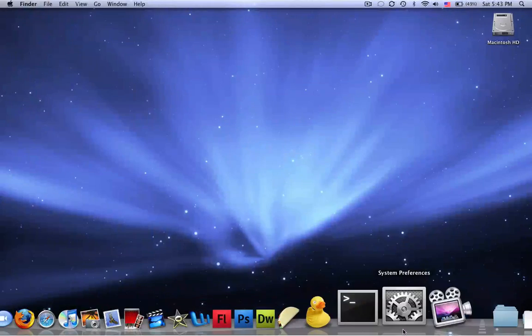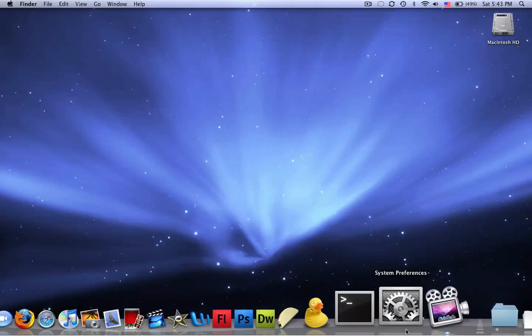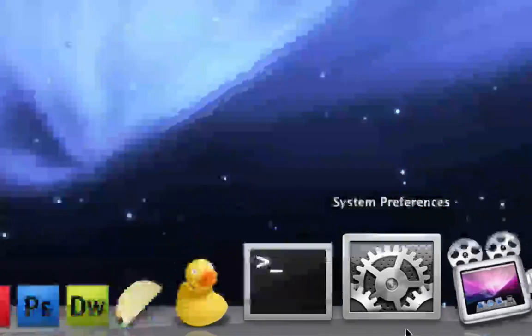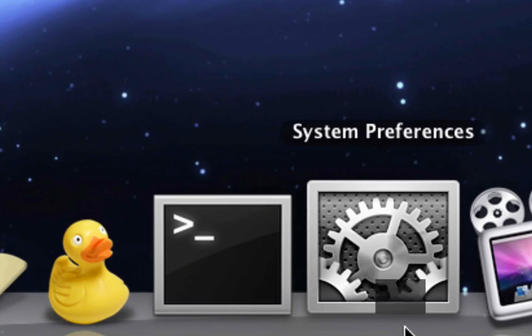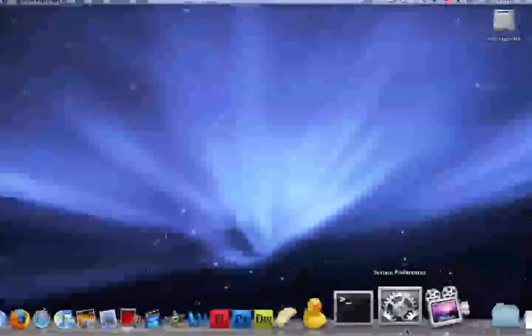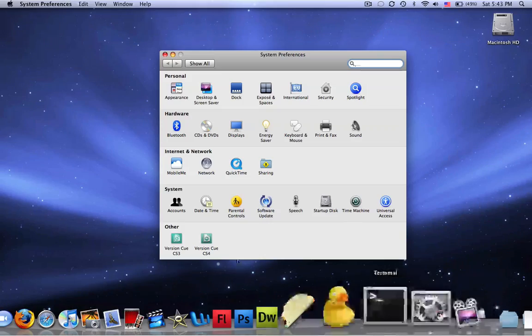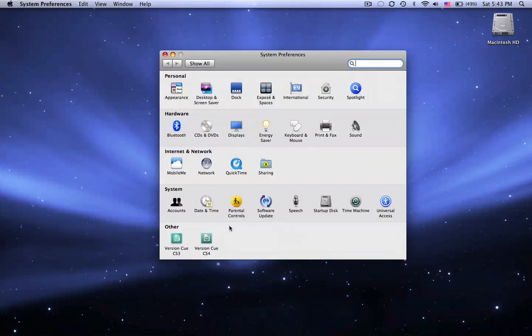Next I have System Preferences, I don't use it that much, but to do stuff on my computer.